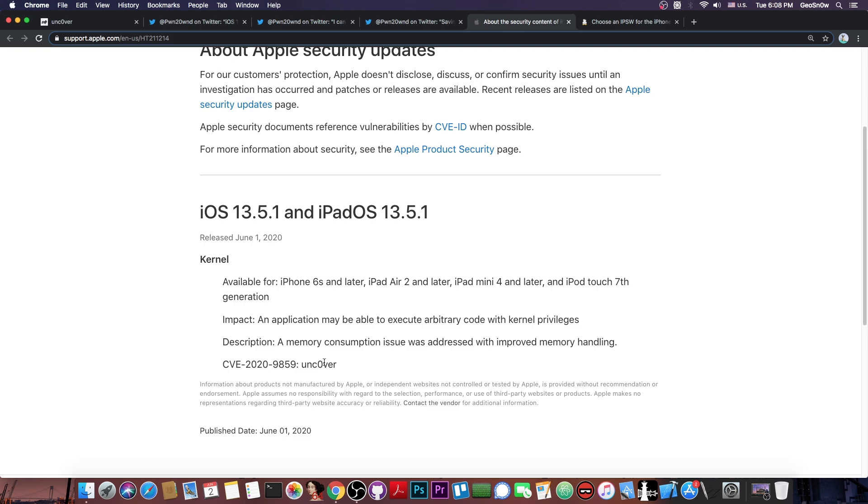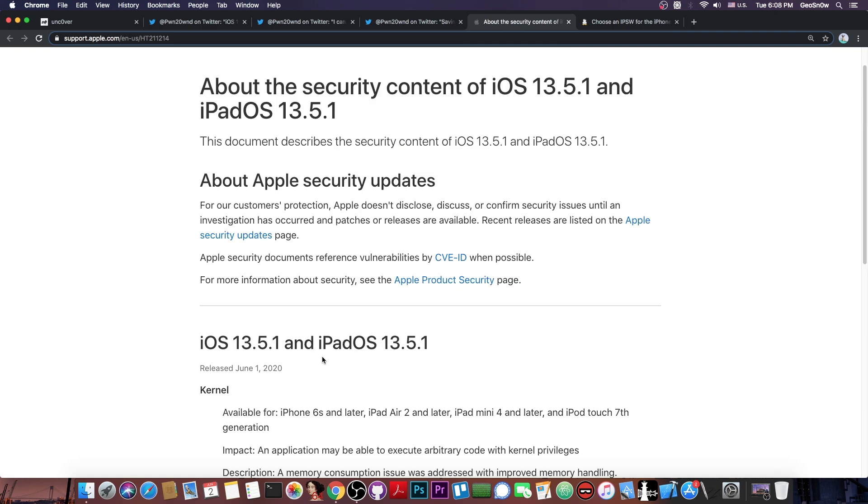And this is basically credited to Unc0ver. The exploit was basically created by Siguza and the vulnerability was rediscovered by Pwn20wnd. It's an older vulnerability. It wasn't exactly zero day in terms of the bug though Apple didn't know about it at the time. But yeah it did help a lot.